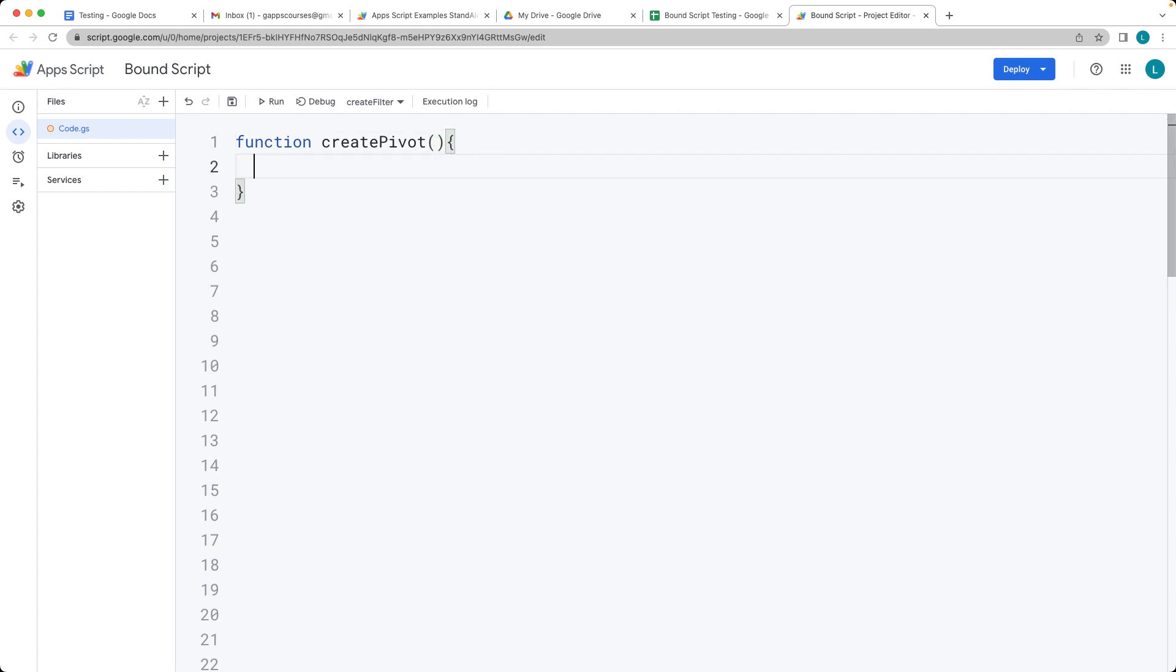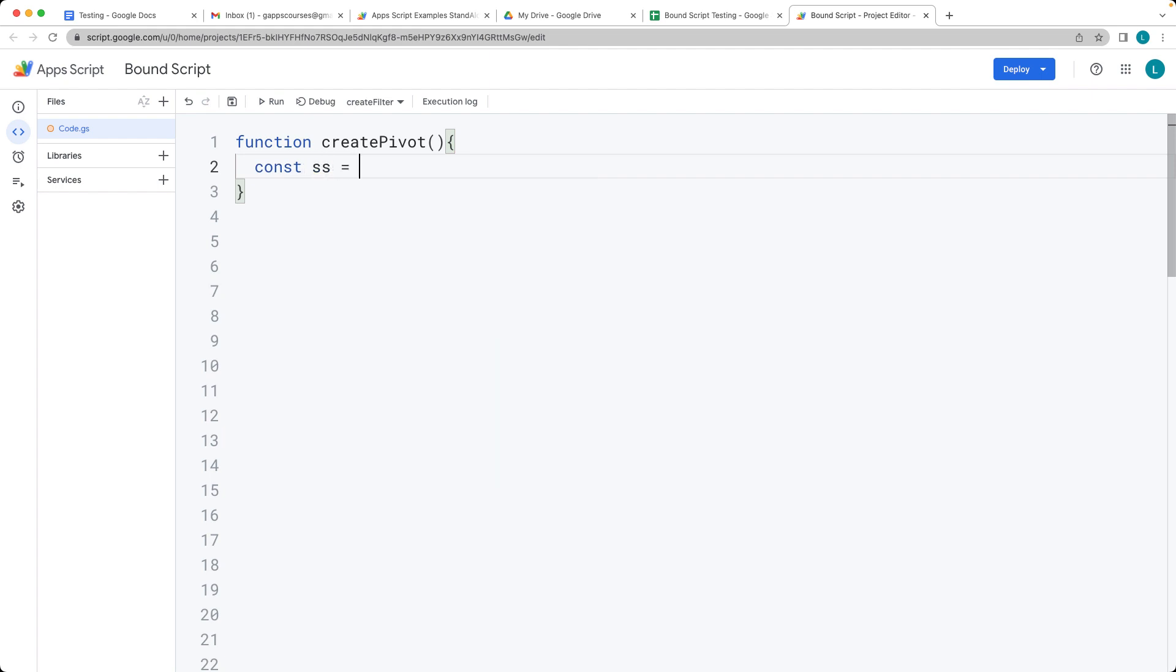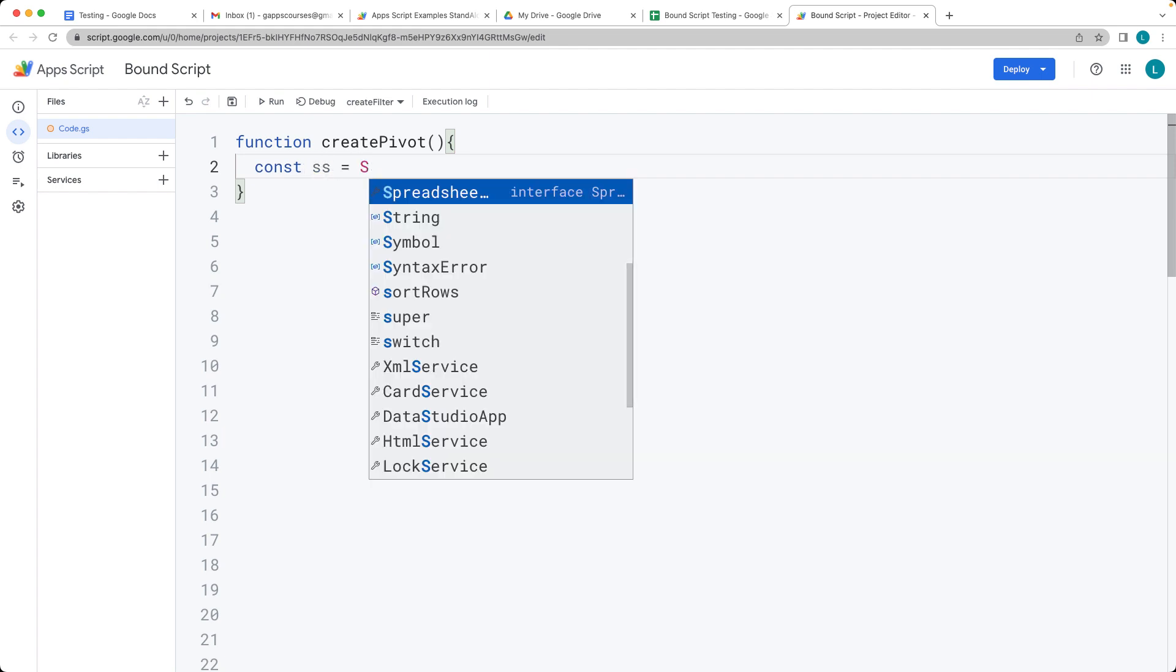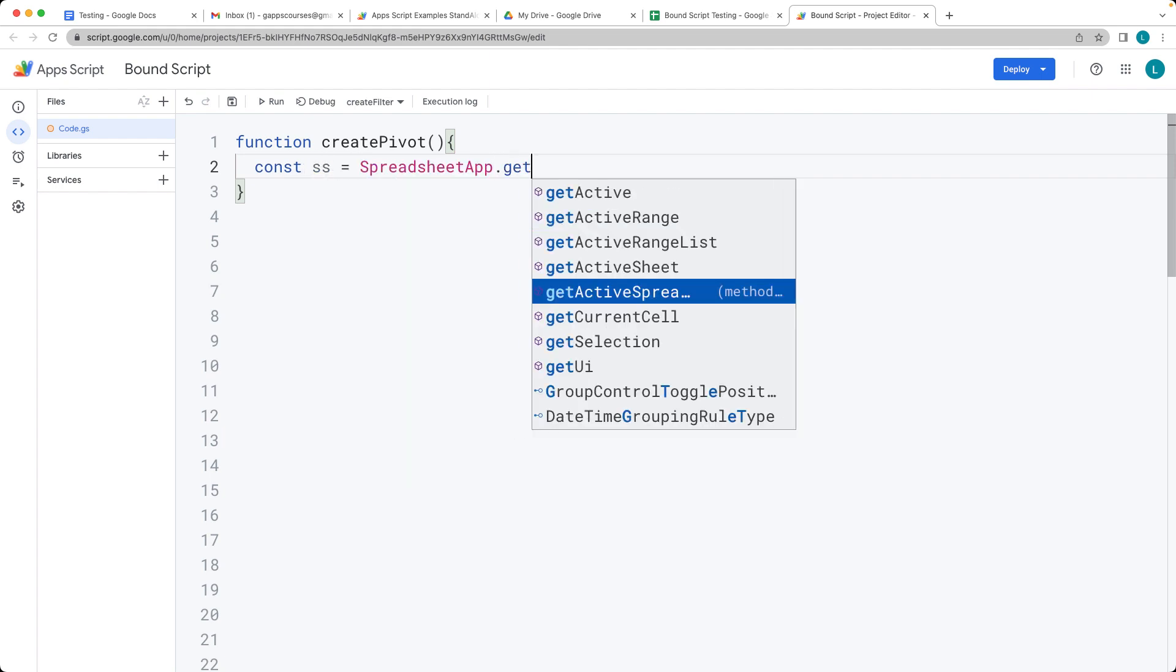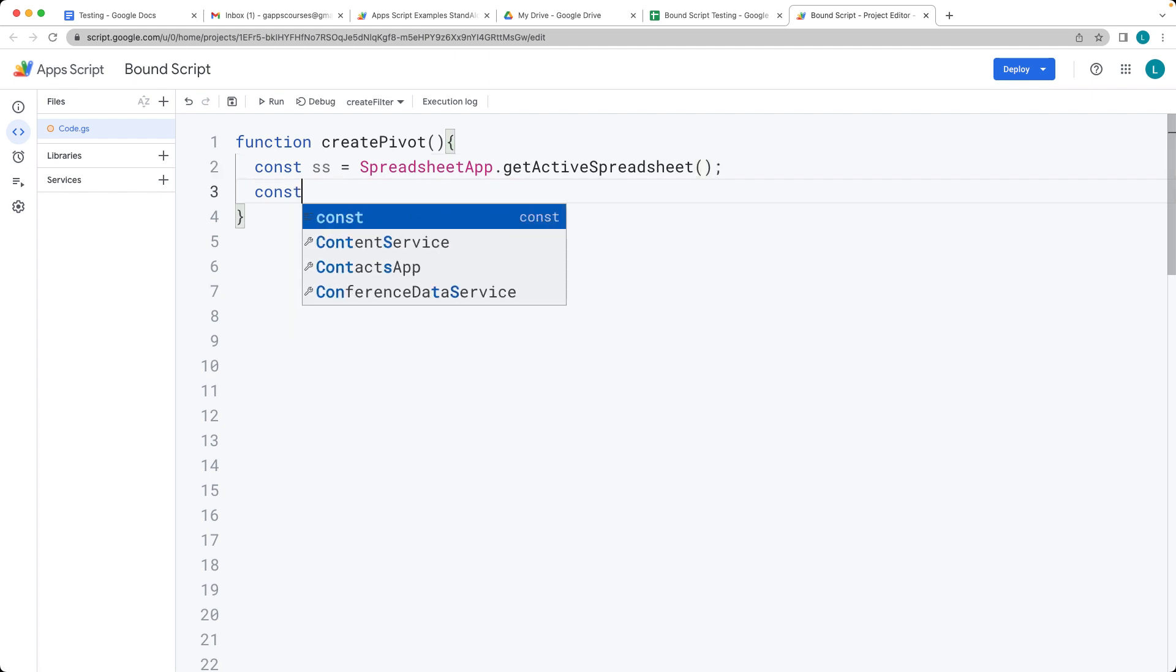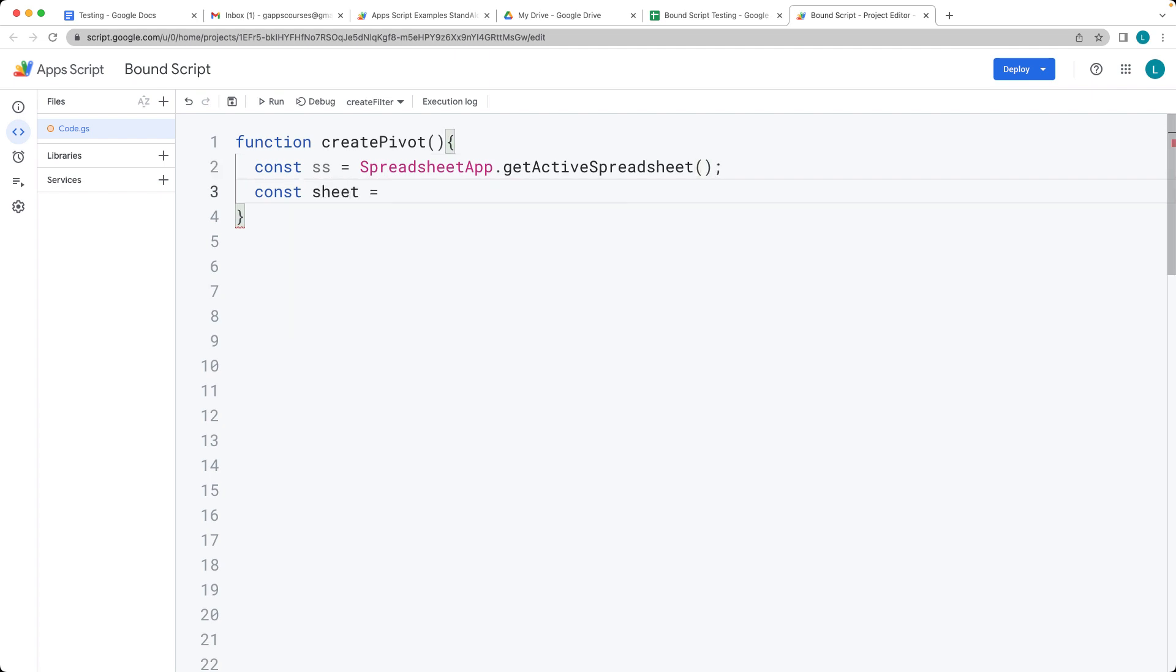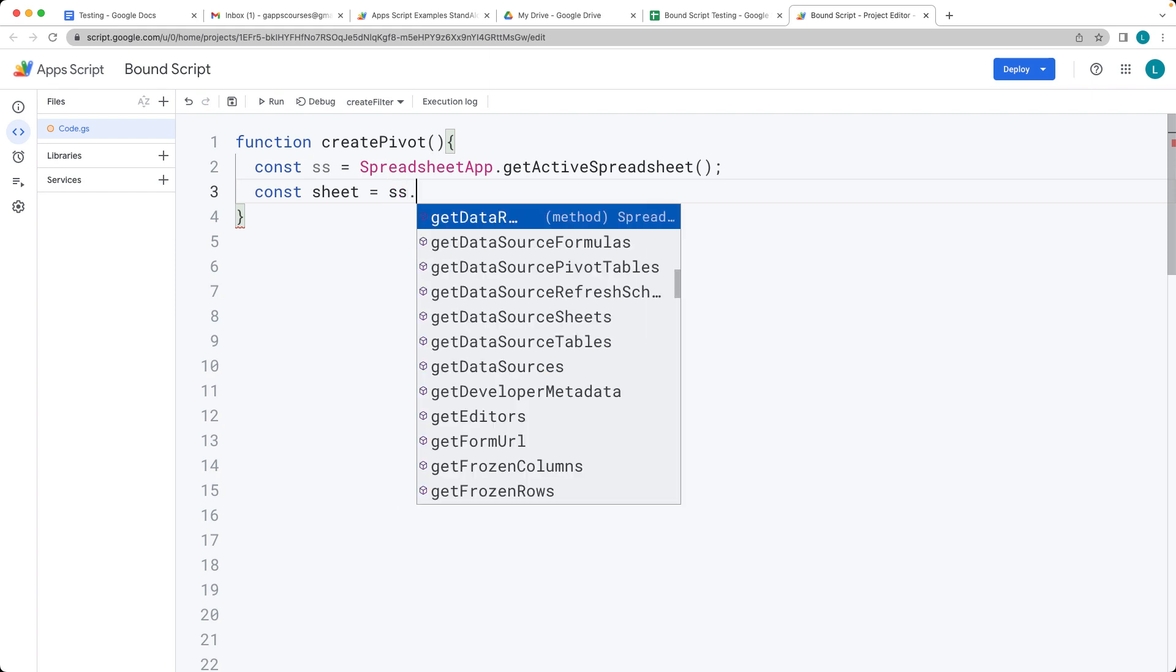First off, we need to select our spreadsheet. So using the spreadsheet app service, we're going to get that active spreadsheet and then use the active spreadsheet to select a specific sheet.